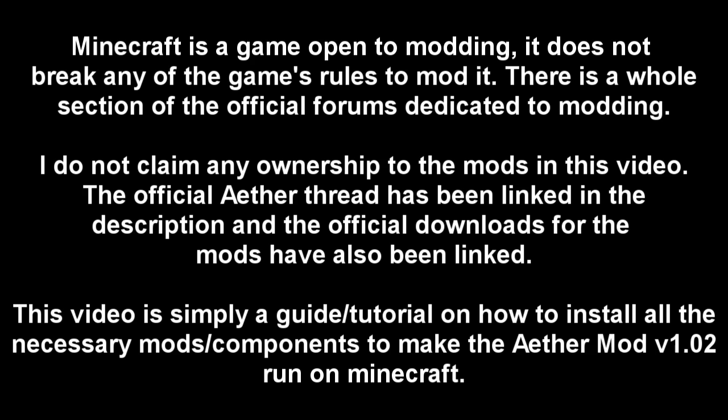Minecraft is a game open to modding. It does not break any of the game's rules to mod it. There is a whole section of the official forums dedicated to modding. I do not claim any ownership to the mods in this video. The official Aether thread has been linked and the official downloads for the mods have also been linked. This video is simply a guide tutorial on how to install the necessary mods and components to make the Aether mod version 1.02 run on Minecraft.